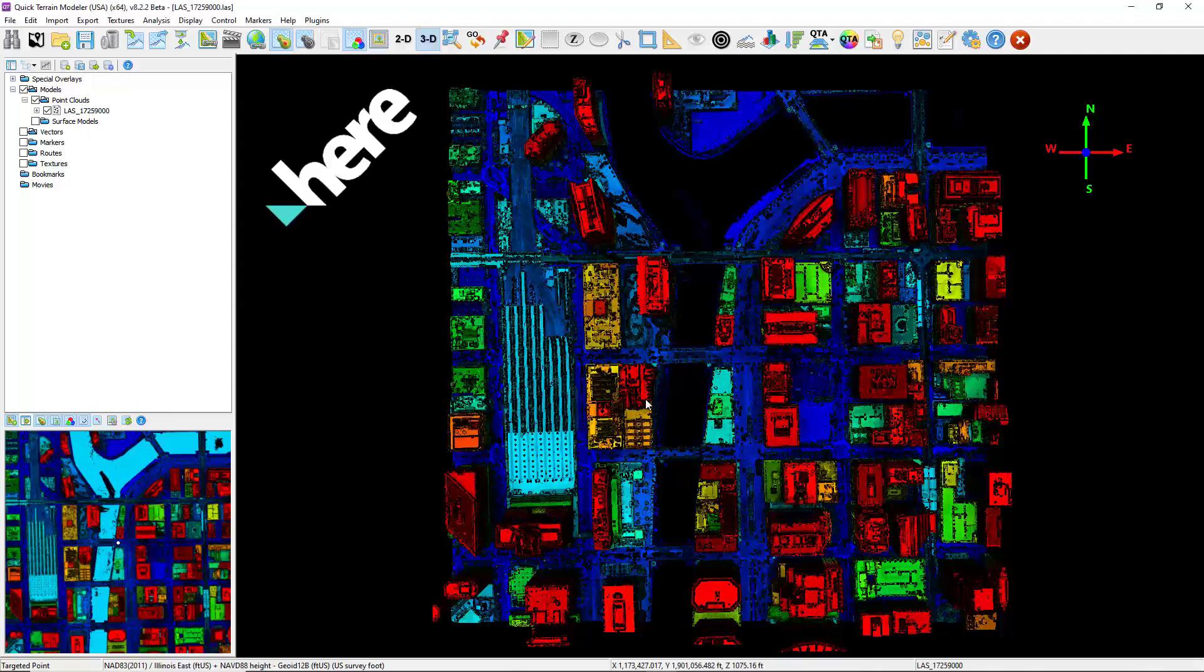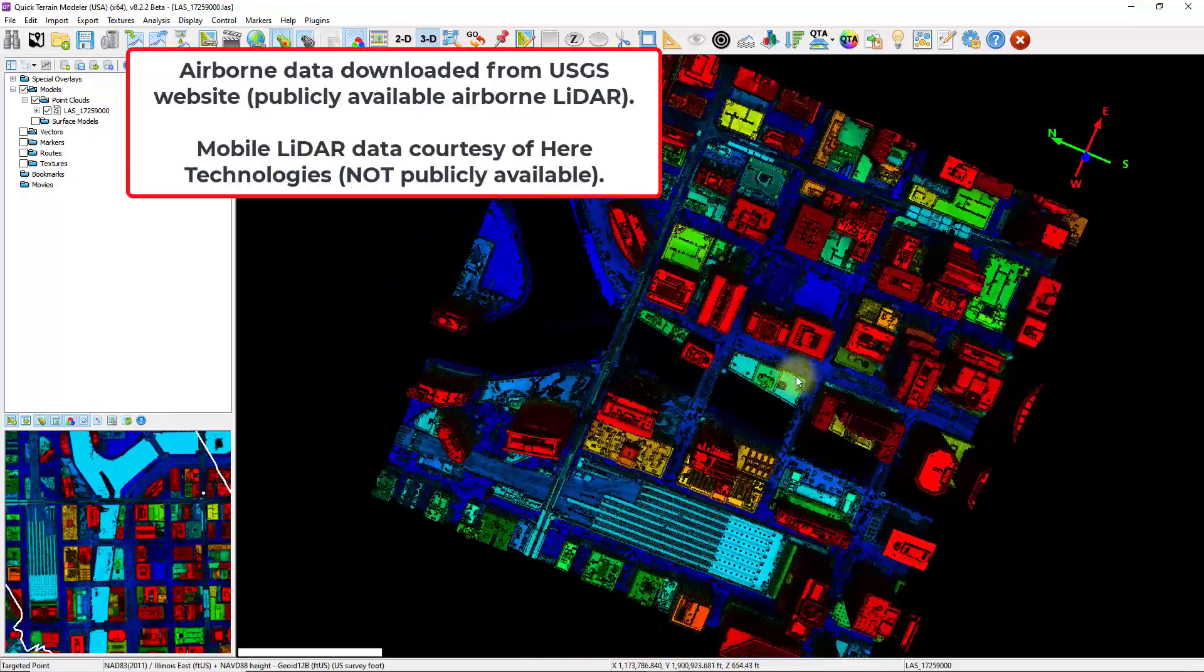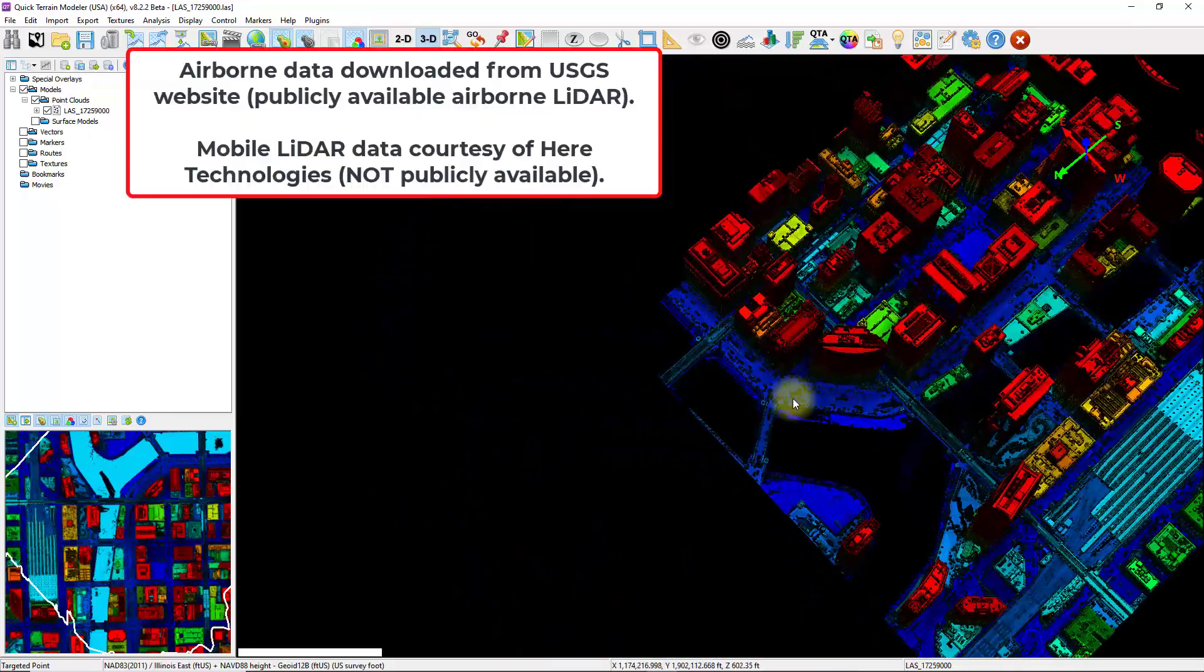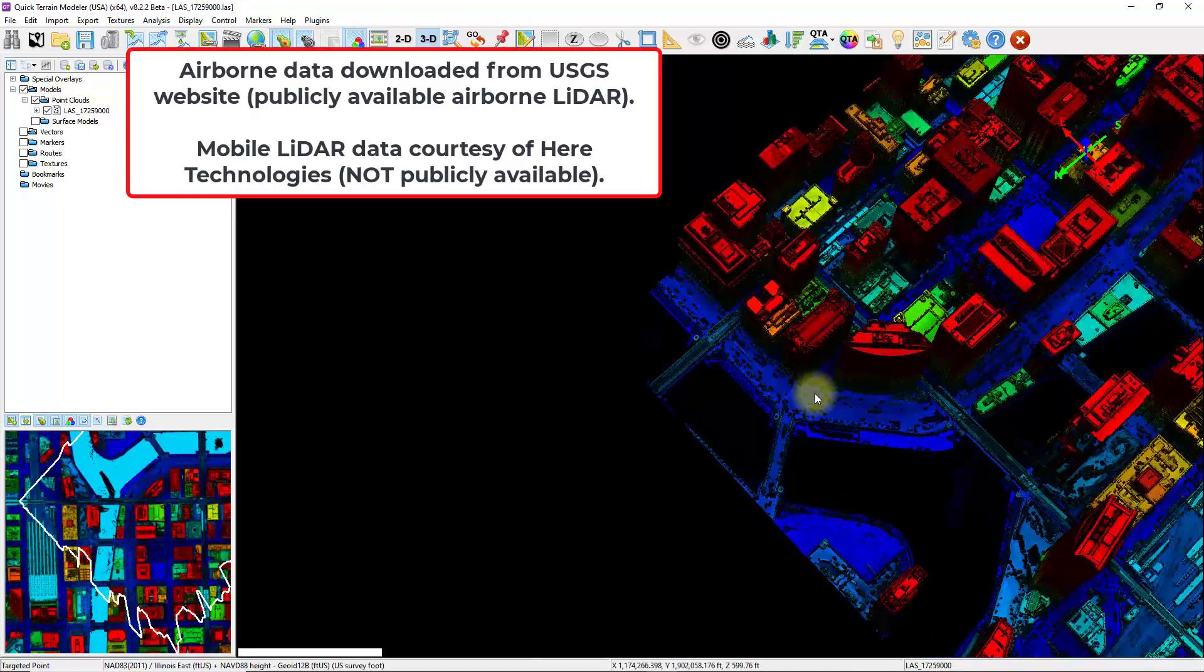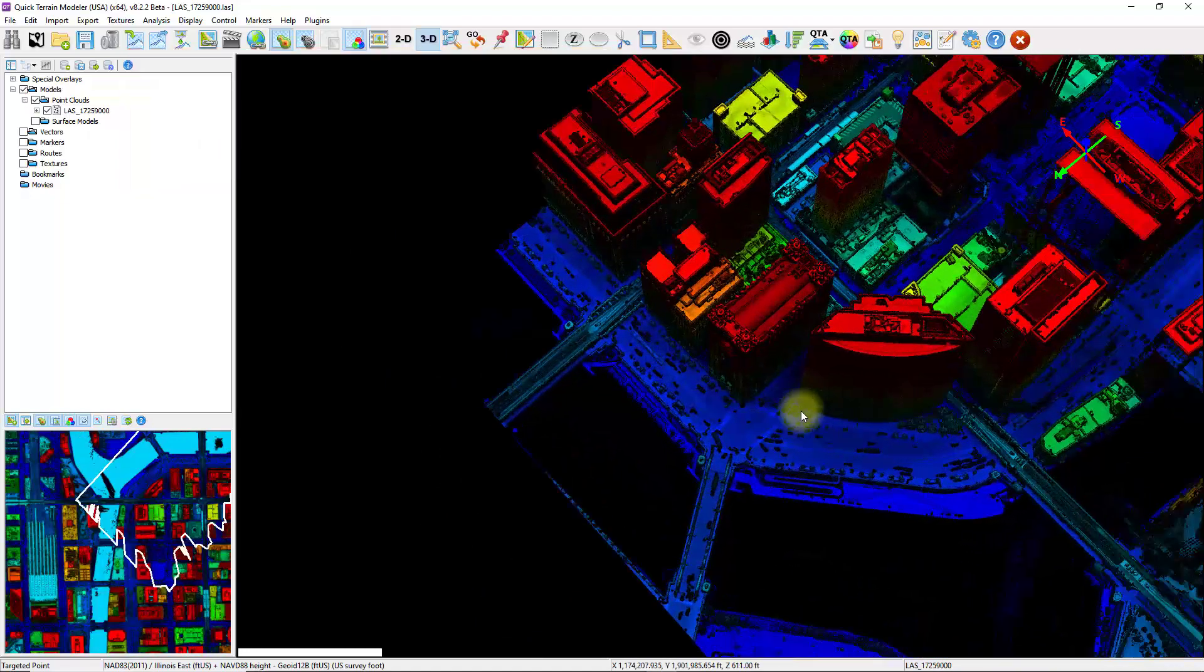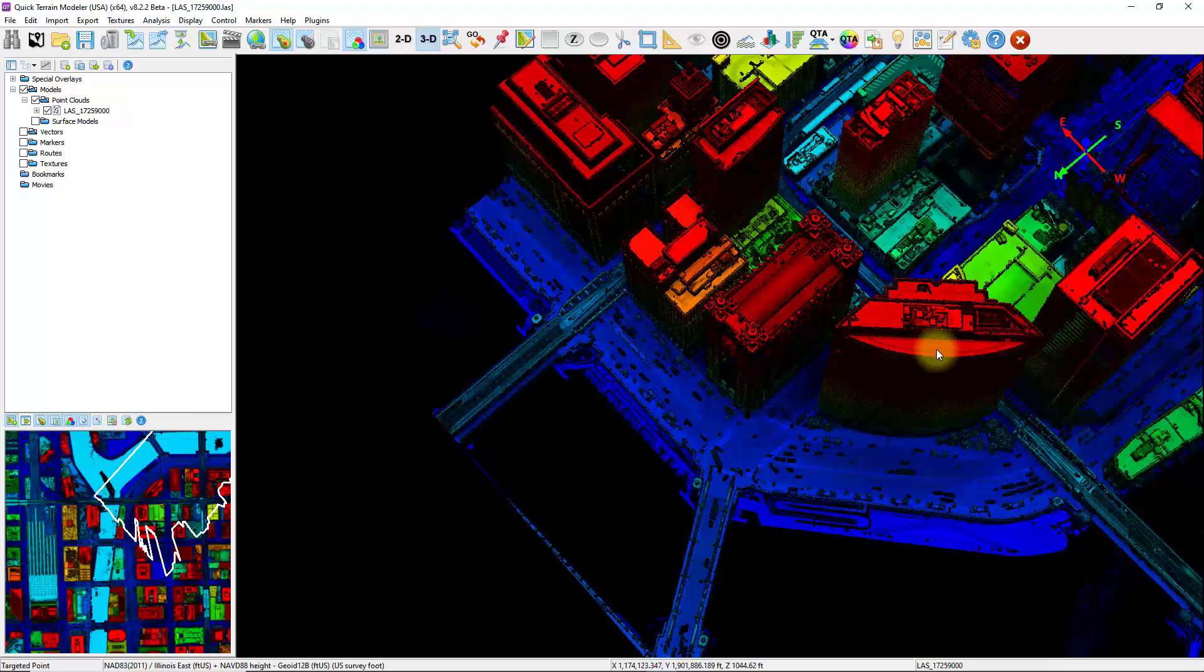Here we have an airborne LiDAR dataset already loaded. As we zoom around, we can start to see some of the added benefits of having airborne LiDAR. Since the collection was taken from above, we've got really good coverage on the rooftops and from some of the other elevated surfaces within the data.